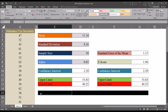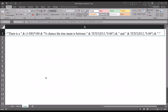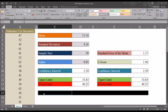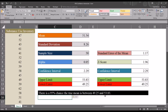In the cells with the black fill, I'm going to paste a sentence-builder function that explains the results. It's a complex function stored nearby, and it displays as a string because I put an apostrophe in front of it. I'll copy it with Ctrl+C and paste it into C15. It comes back: 'There's a 95% chance the true mean is between 49.25 and 53.83.'